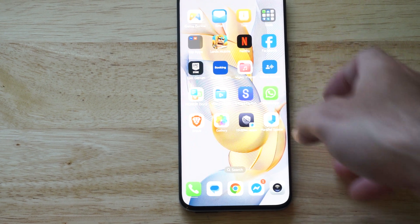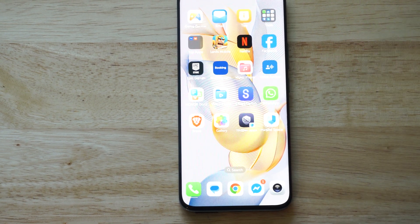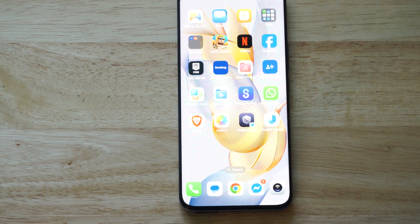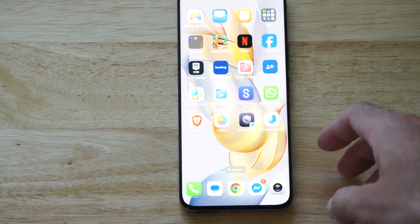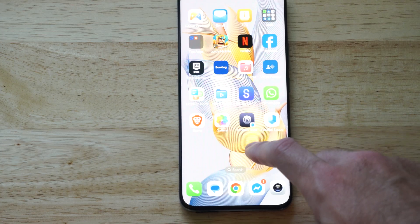Hey everyone, this is Tim from YourSixHack. Today in this video, I'm going to show you how to lock your photos on your Android phone.